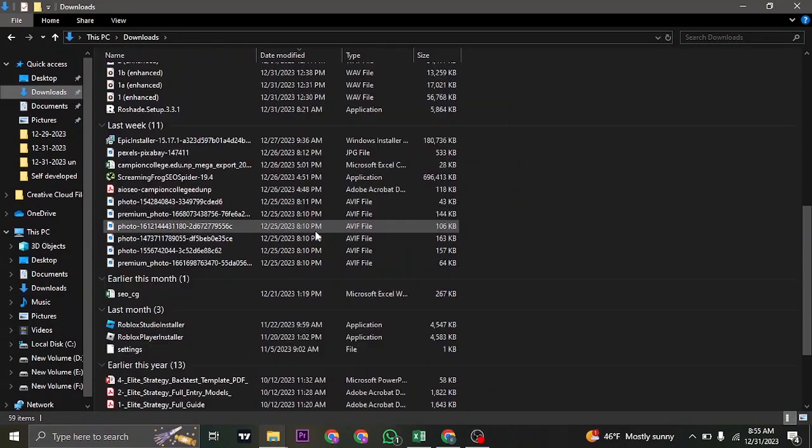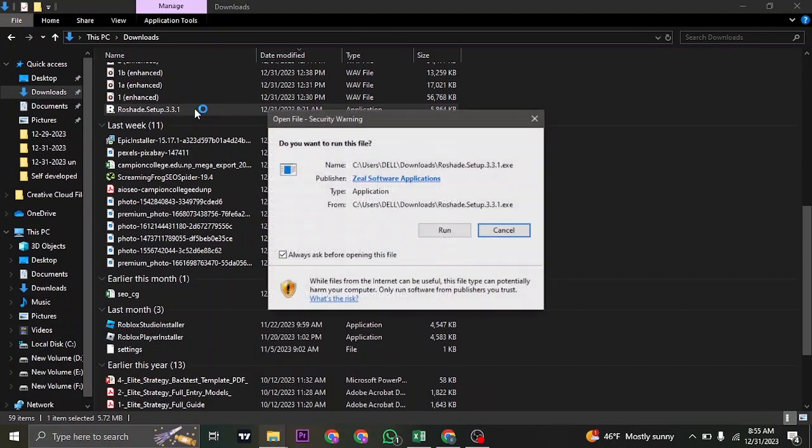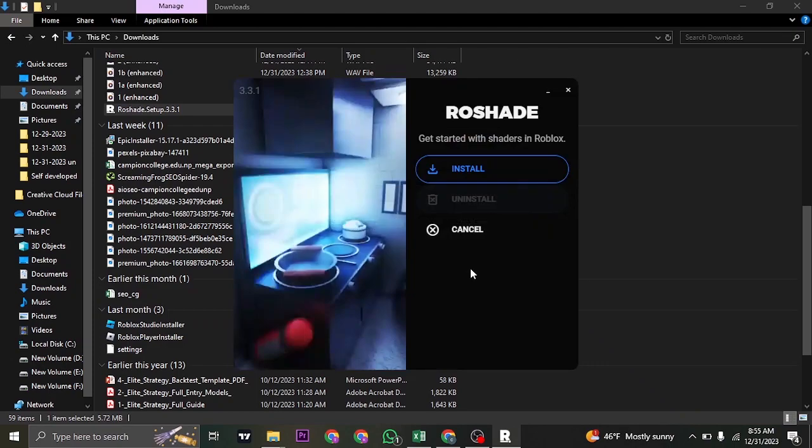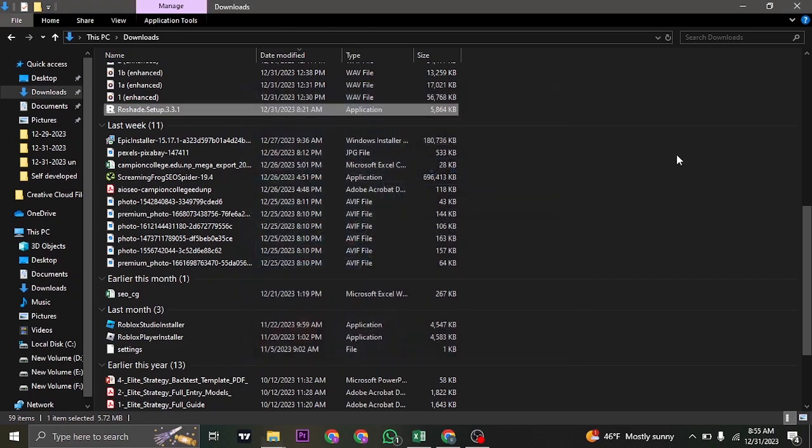Now if you head back to the setup folder and double click on it, you can see the uninstall button is no longer available, which means Roadshade now has been successfully uninstalled.